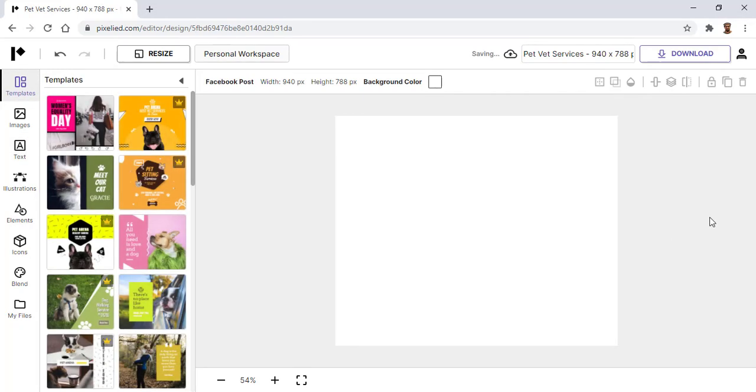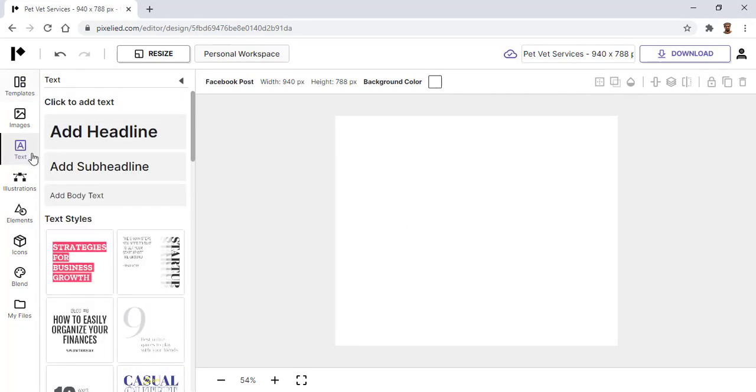To add text in your design, simply click on this button and over here you'll see we have three different options.